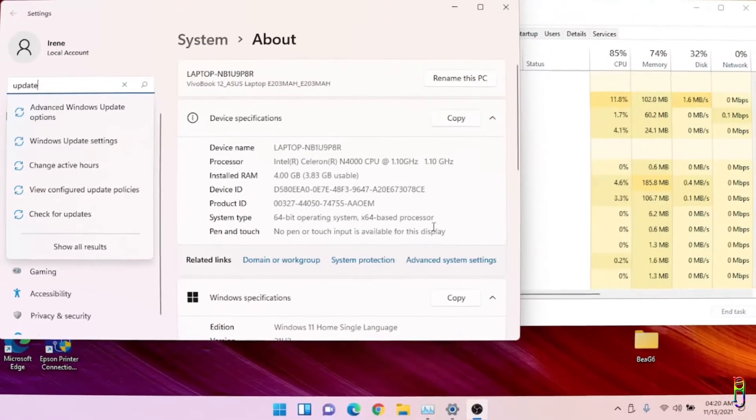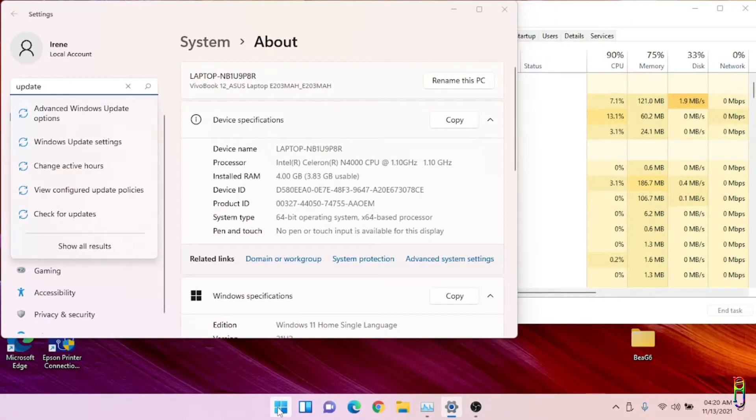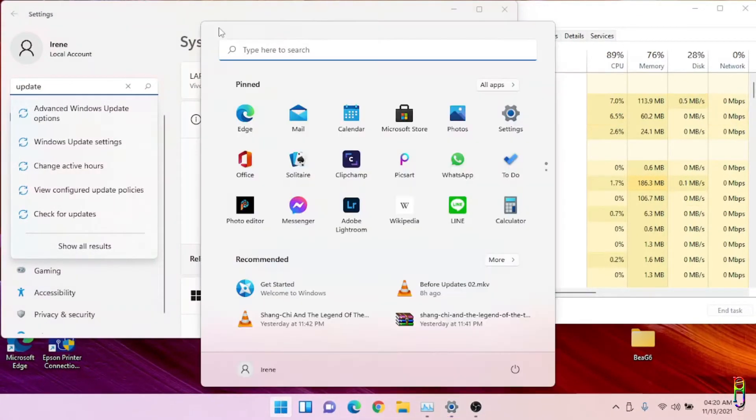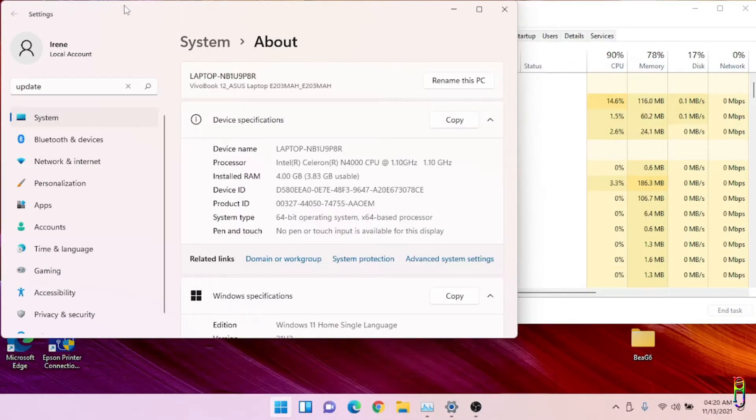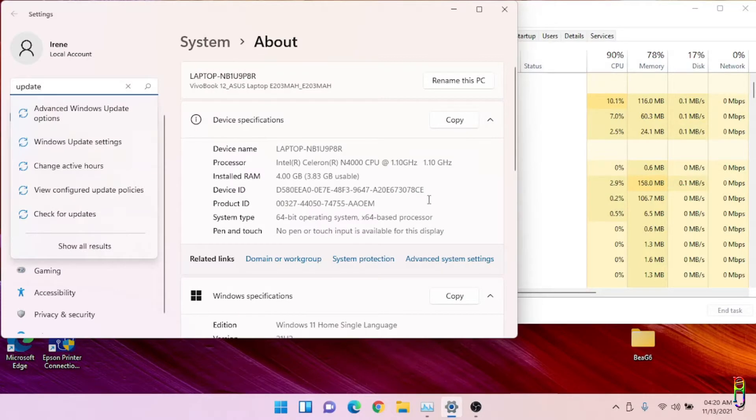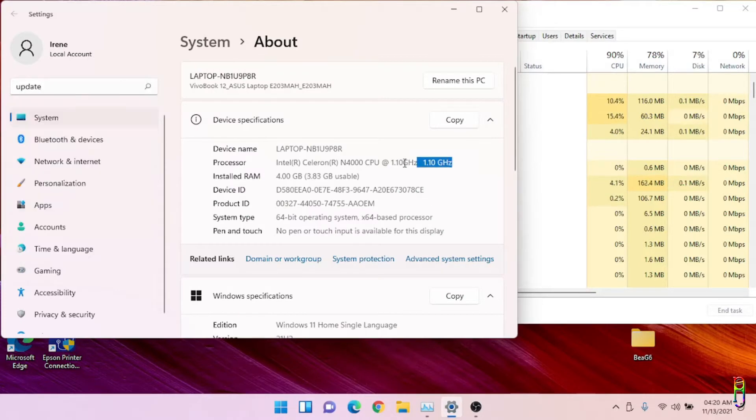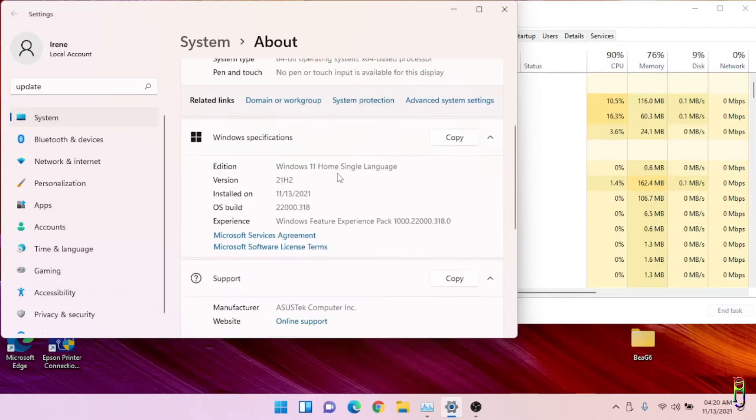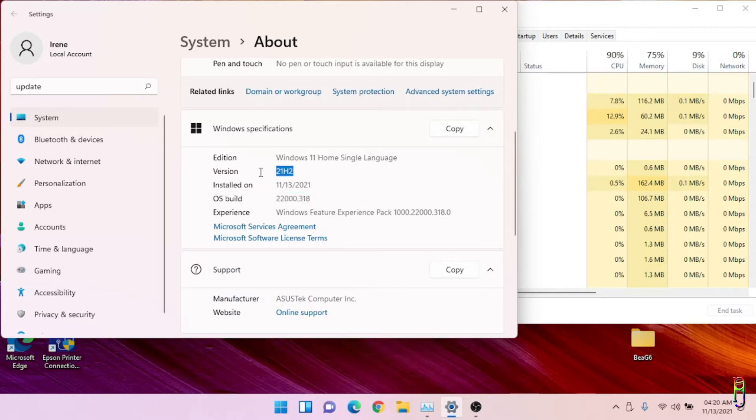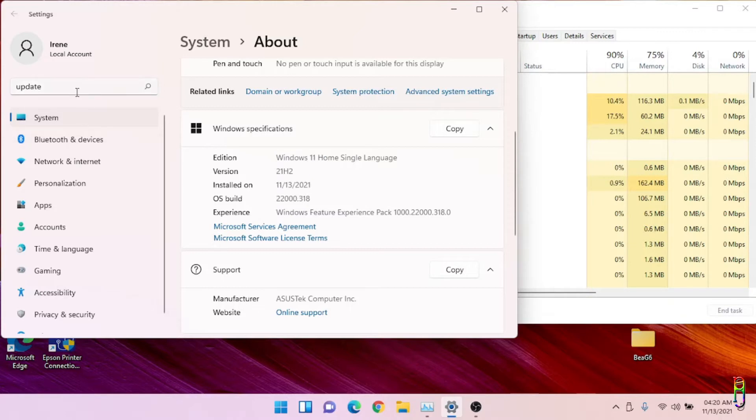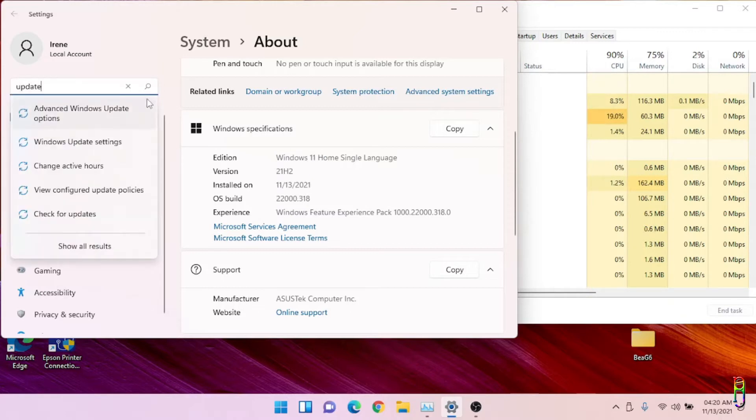Okay we are back to the OBS recording. Let me show you that we are still on the same netbook, the Intel Celeron N4000 with 4 gigs of RAM, and we are now running under Windows 11 Home Single Language version 21H2 and version 22000.318 which is the latest Windows 11 version as of this video recording.